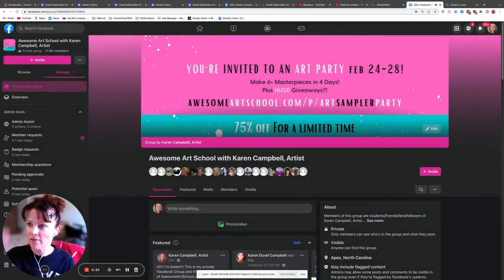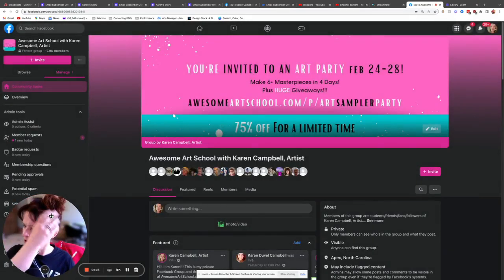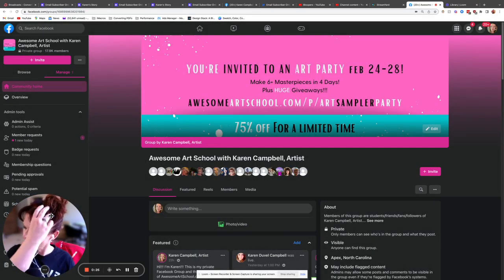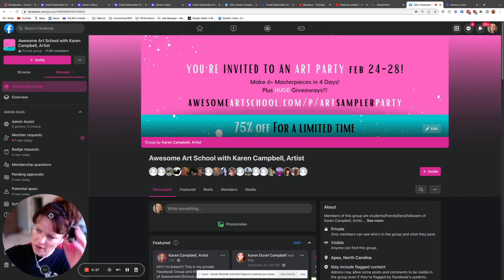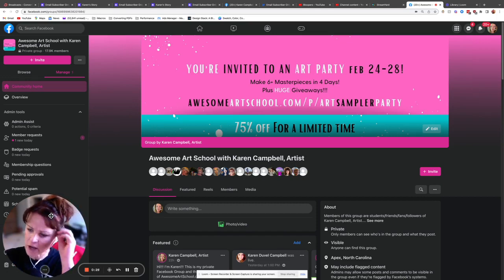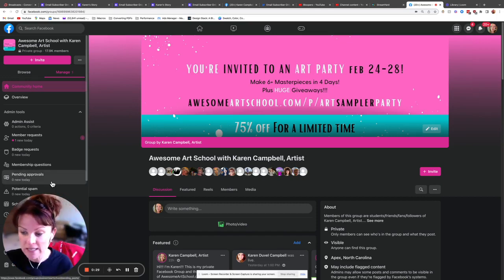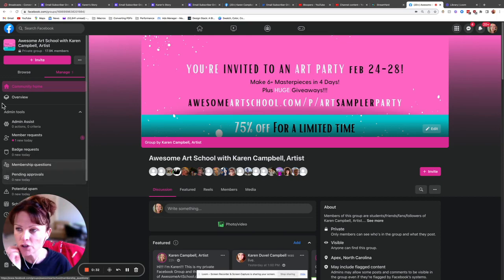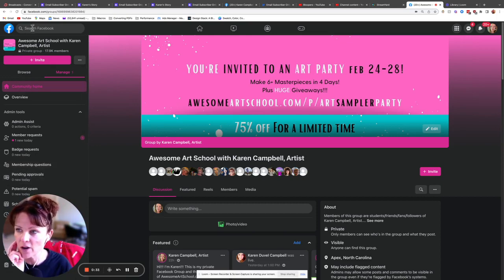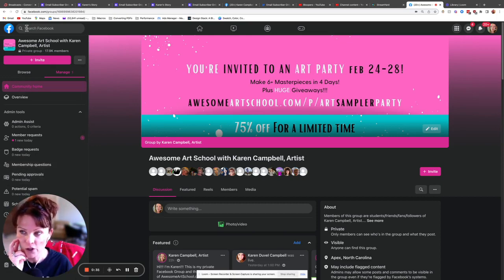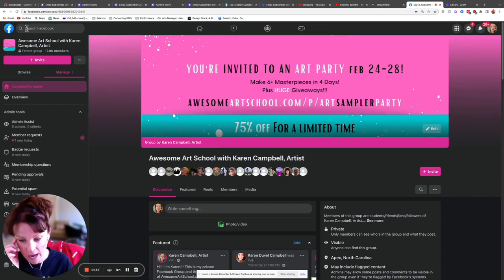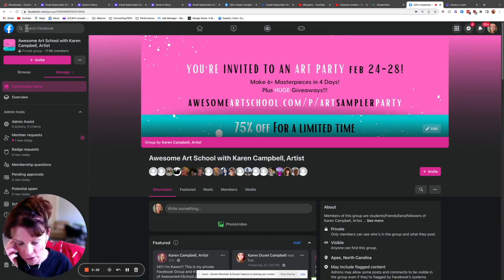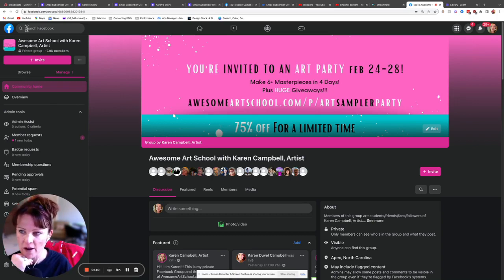If you haven't made it over yet, you can either go to—well, I'll have links in all your emails. But for some reason if you missed those, just go to Facebook, search up here where it says search Facebook, search groups, and just type in Awesome Art School and you should find our group there.